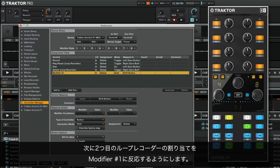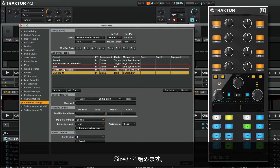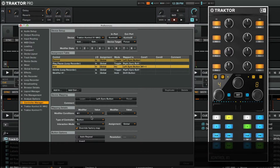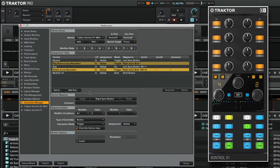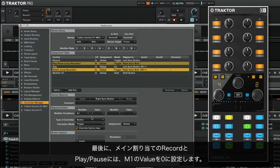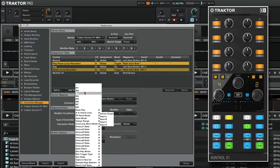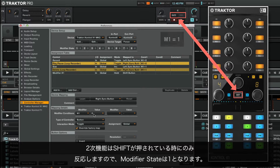Now we want our secondary loop recorder assignments to react to modifier number 1. For this, we go back to the details of these assignments. We will start with Size. Under modifier conditions, we choose M1, which represents our modifier number 1, and set the value to 1. Now we do the same for the Delete assignment. Finally, we set the value of M1 to 0 for the primary assignments Record and Play Pause. Now the primary functions will only react when shift is not pressed, so the modifier state is 0. The secondary functions will only react when it is pressed down, so the modifier state is 1.